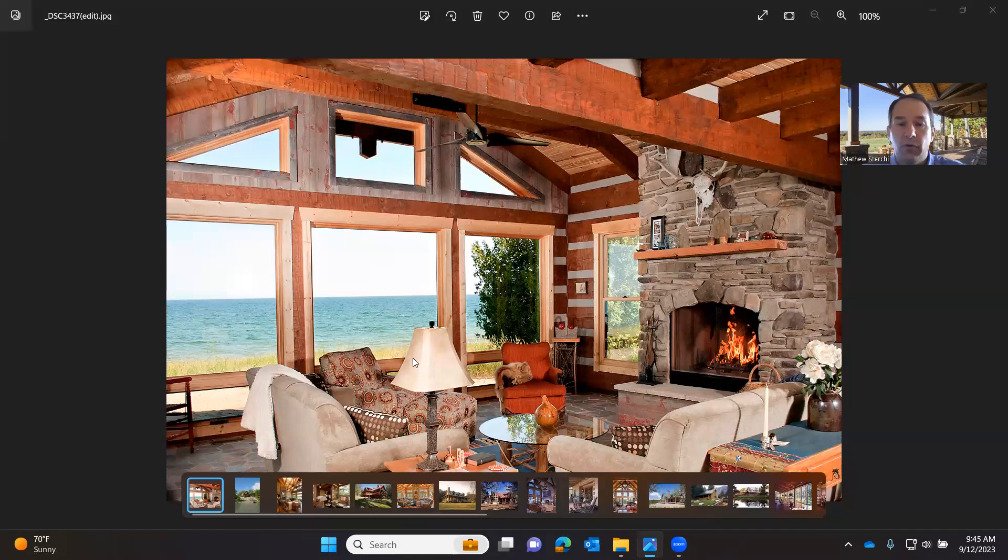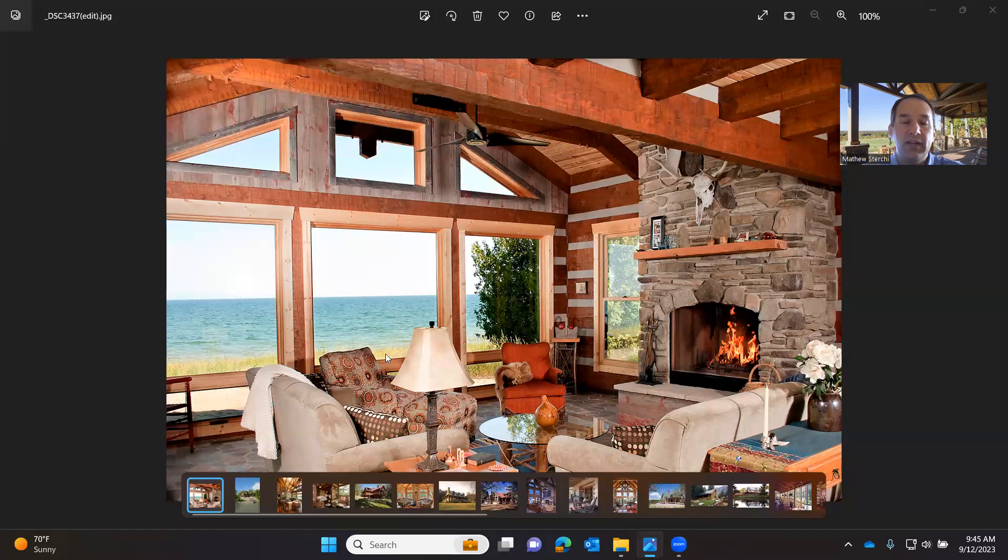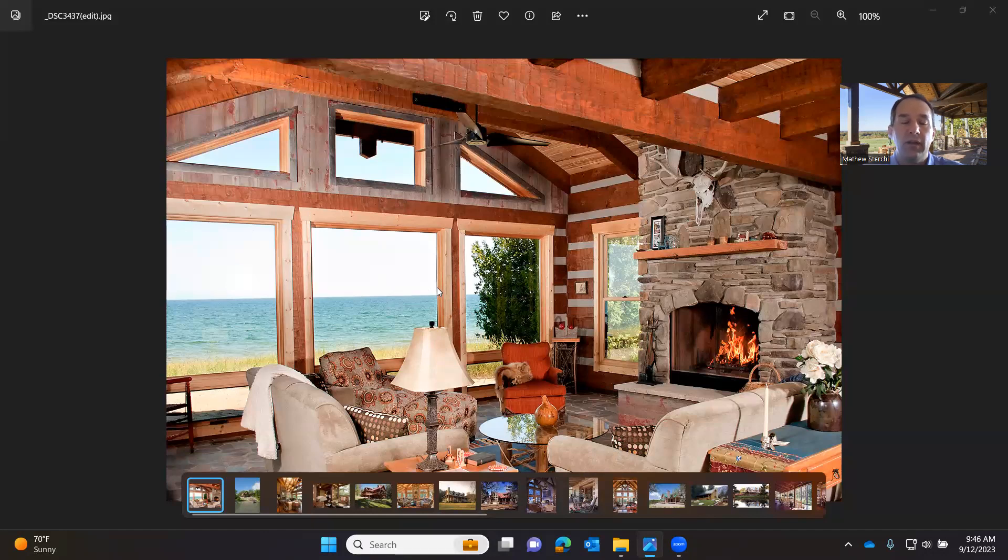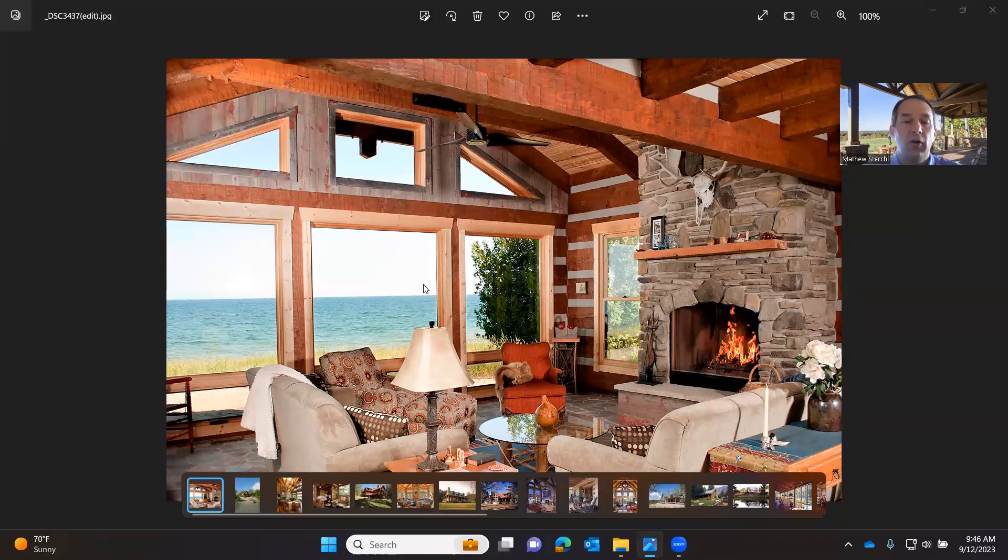This home here was built in Sturgeon Bay, Wisconsin, and so it's all double pane, a certain specific type of glass for this particular region of the country. And so energy efficiency is really important to factor into your decisions for selecting the right windows for your log or timber frame home.